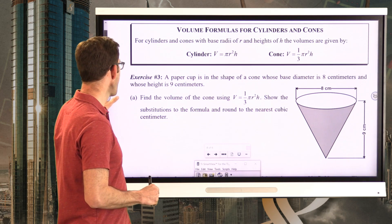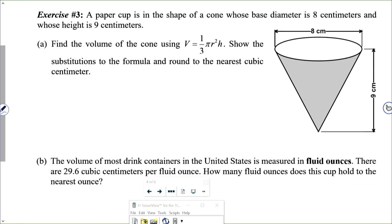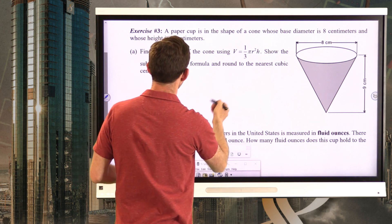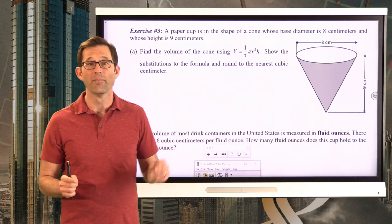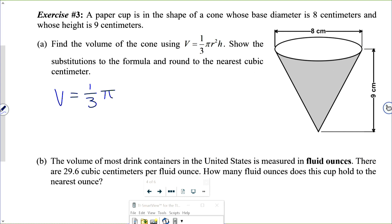Let's apply the volume formula of a cone for a common situation — exercise number three. A paper cup is in the shape of a cone whose base diameter is eight centimeters and whose height is nine centimeters. Letter A: find the volume of the cone using V equals one-third pi r squared times h. Show the substitutions to the formula and round to the nearest cubic centimeter. The volume is going to be one-third times pi times the radius — which is four, since the diameter is eight — squared, times the height, nine.